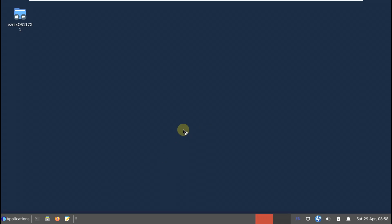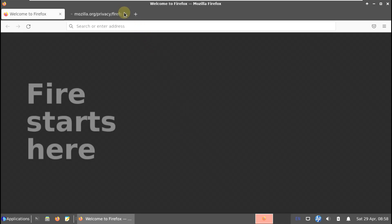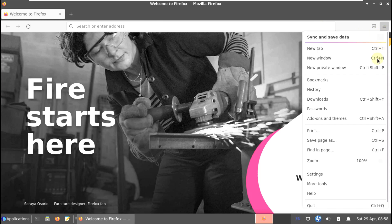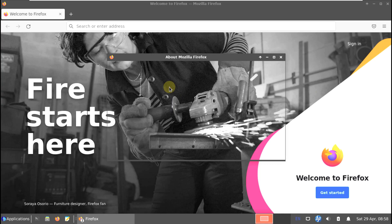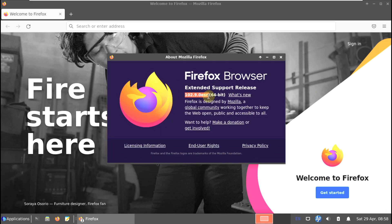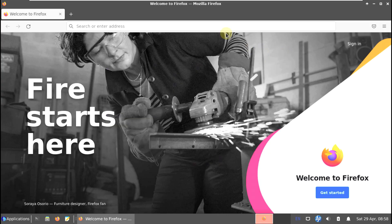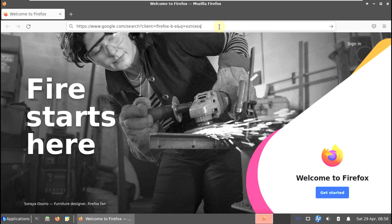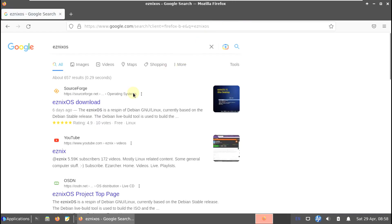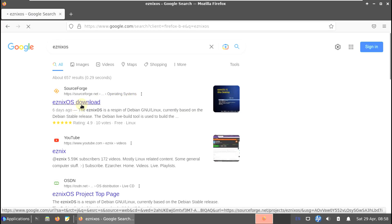Let's close the terminal, open the web browser, and show their official website. I don't think they have their own website - I found it on SourceForge, so it should be available there. Here is Firefox, fully loaded. The Firefox version is 102.9 - the latest version is 113. Let's search for ASnyx OS.